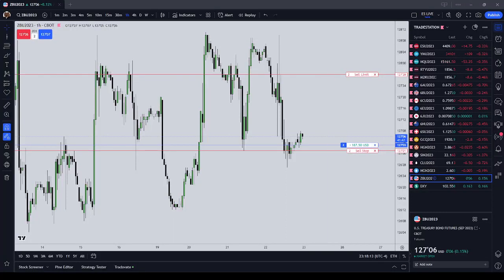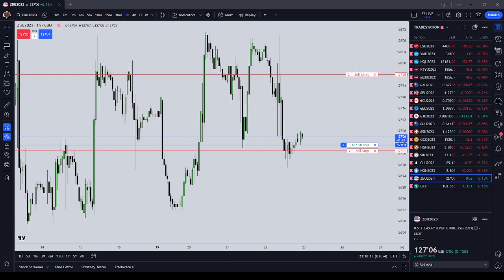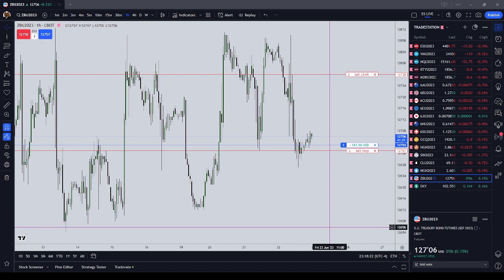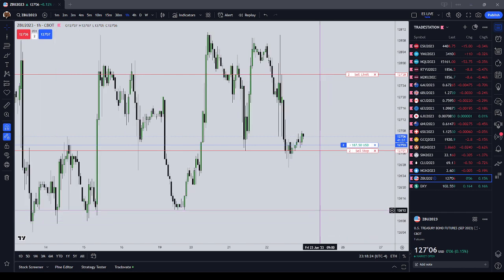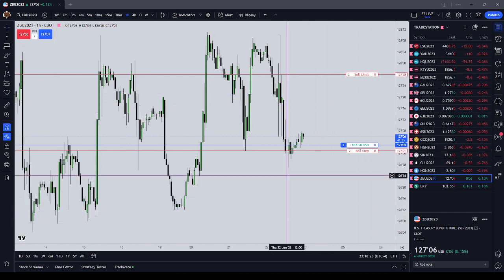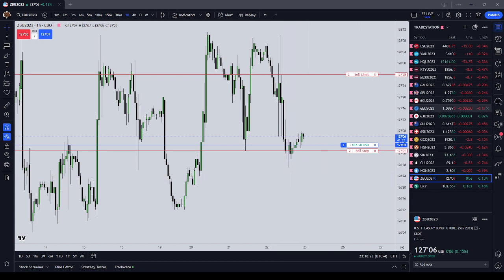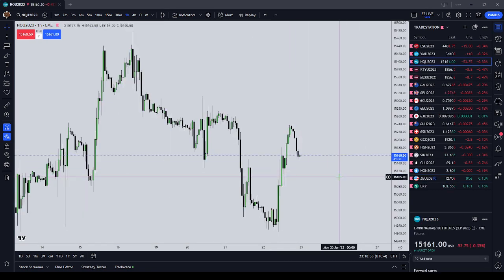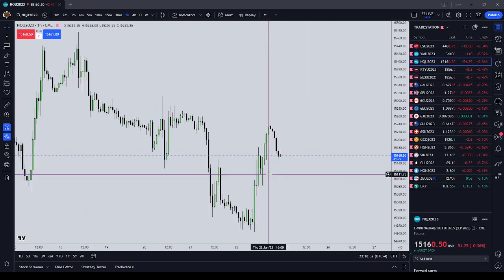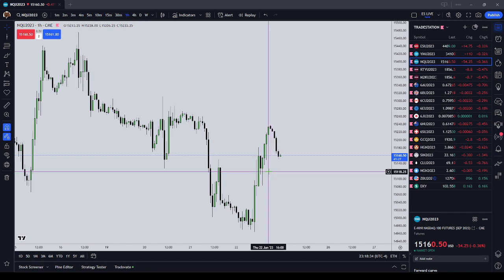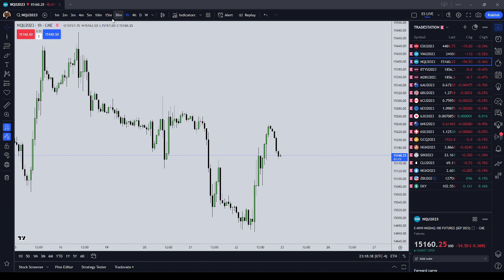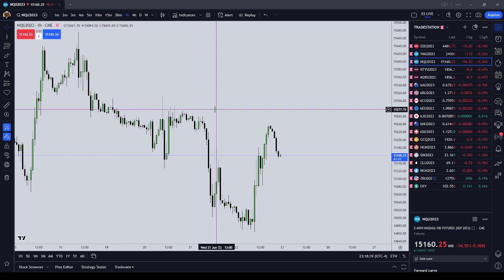Hey y'all, the time is 11:18 New York local time, it is Thursday June 22nd, 2023. In this video I'm not going to hide it from y'all — I succumbed to impulse today and I over-traded. I traded outside of my setup, outside of my model, and I blew an Apex evaluation account that I had over halfway there.